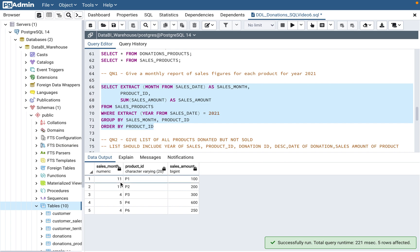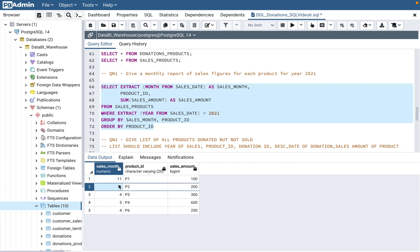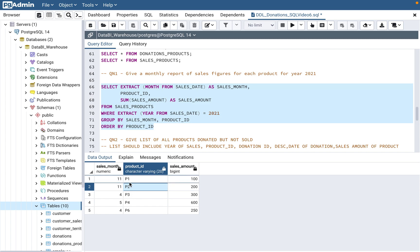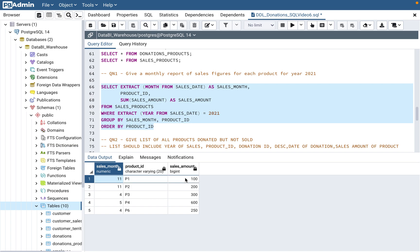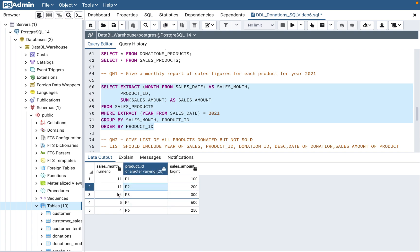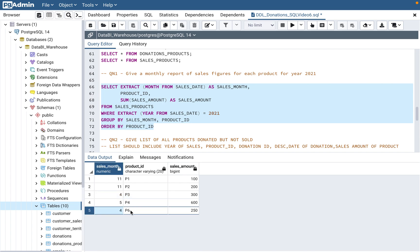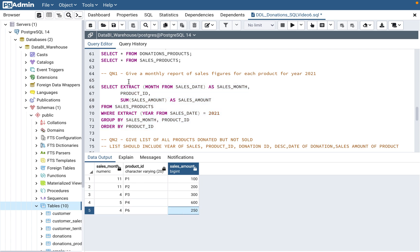As you can see, for sales month 11 there are two products. If they had not asked for product ID — say they only wanted total sales — you'd remove product_id from the SELECT and GROUP BY, and for month 11 it would show just once with a total of 300. So look at the question and determine the level of granularity they want.